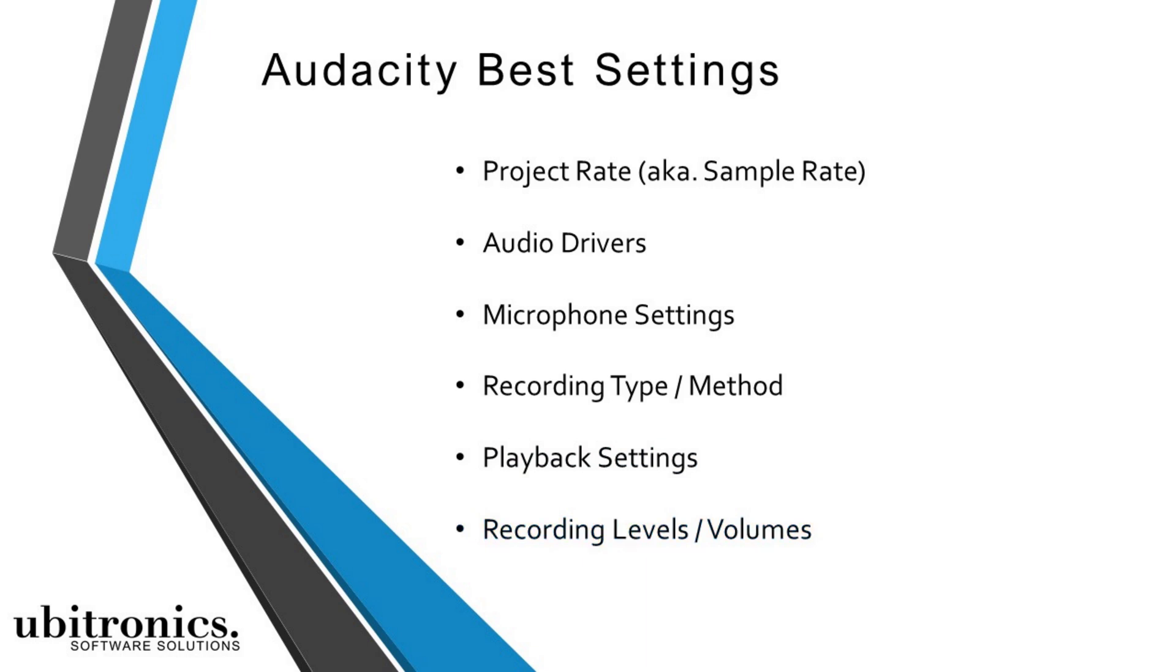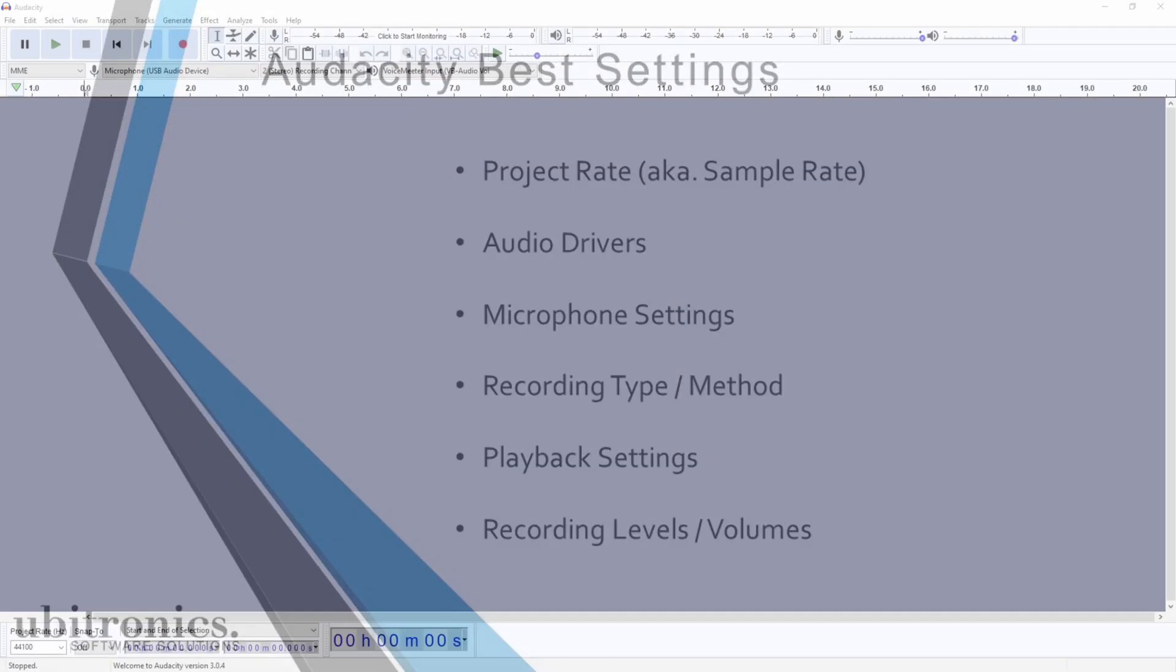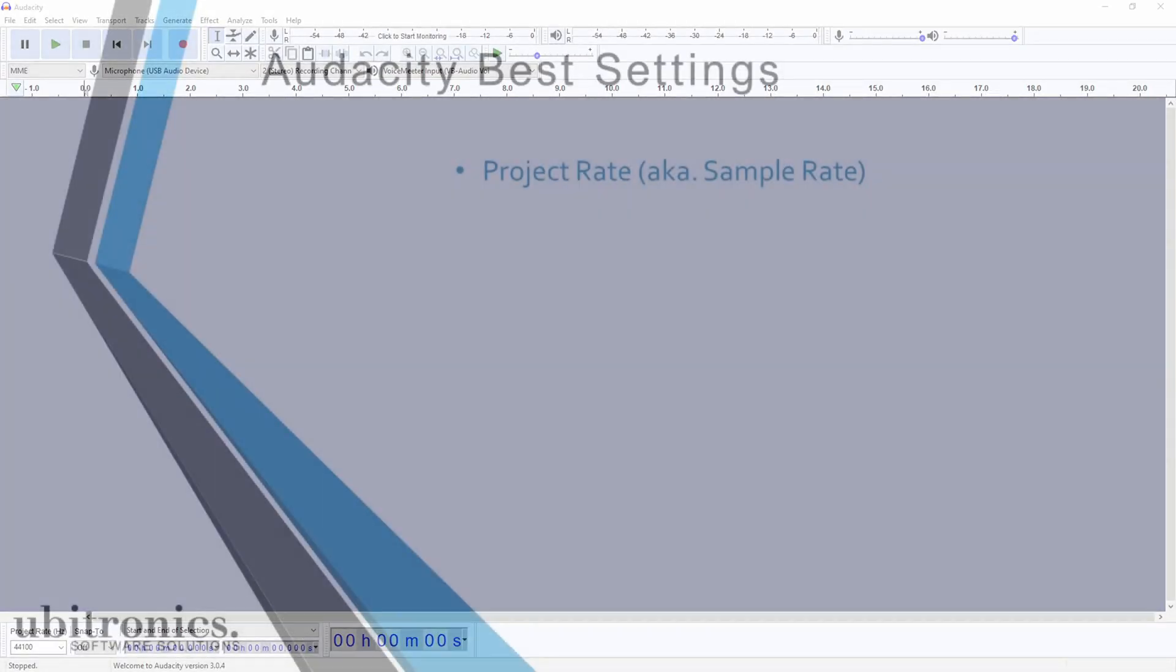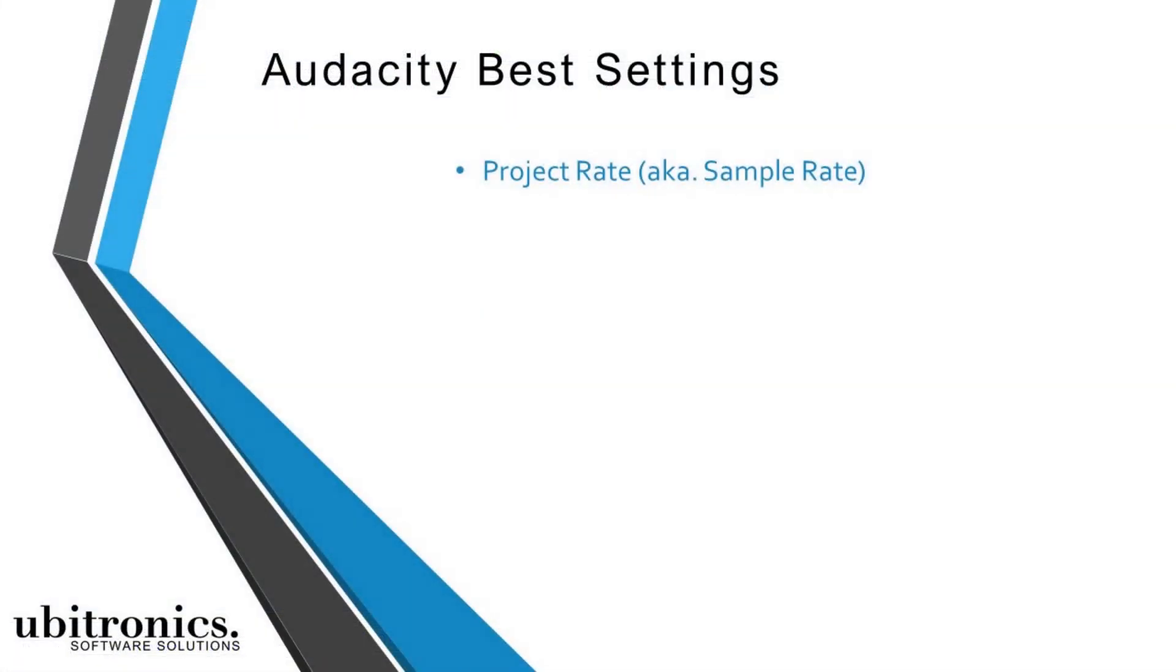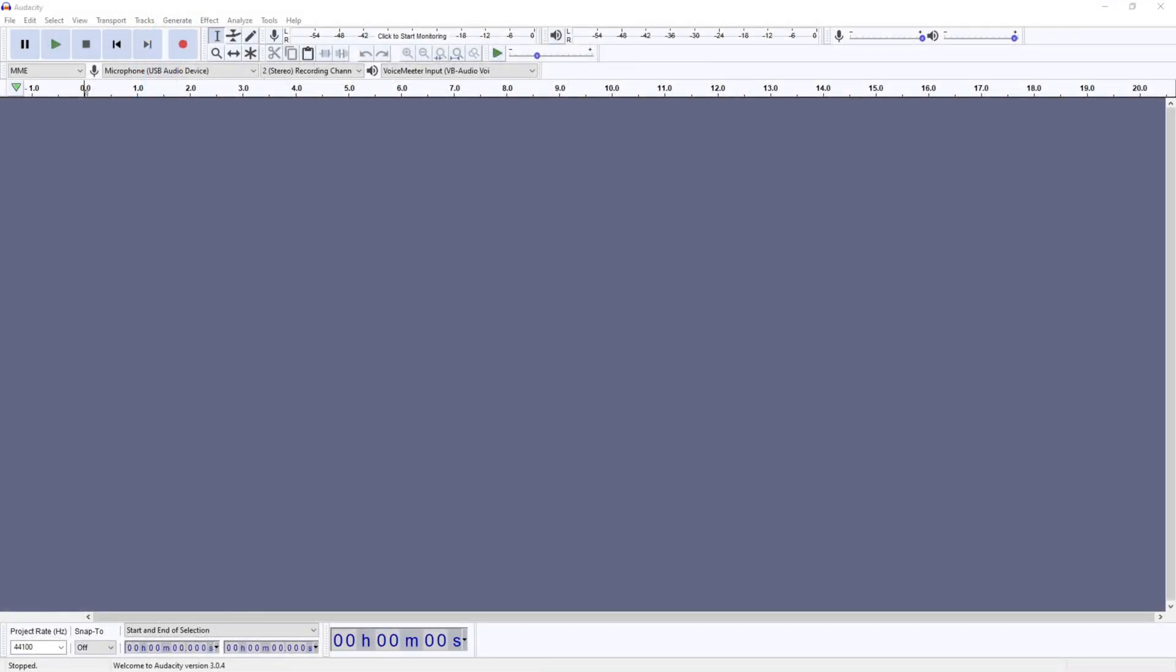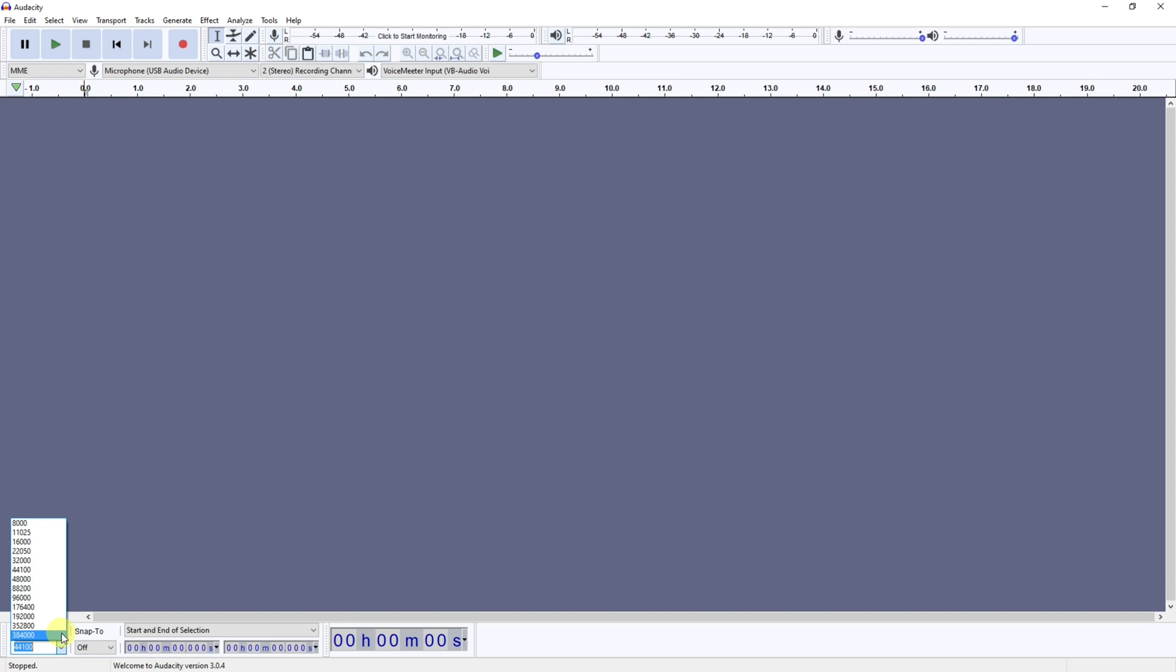So let's go over them one by one. The first is your project rate or your sample rate. This is found in the very bottom left hand corner of the default layout. Effectively, the higher the project rate, the higher quality of audio you're going to produce. The higher the number that you use, the more disk space this will take up on your hard drive.